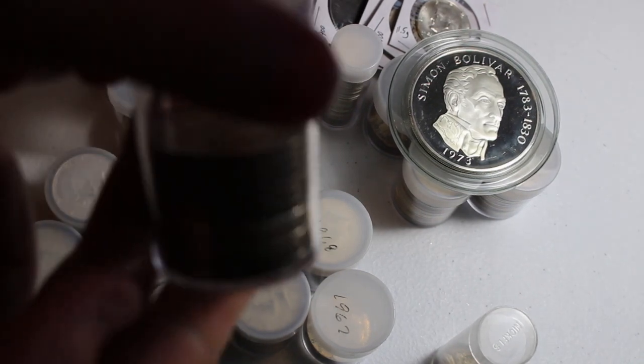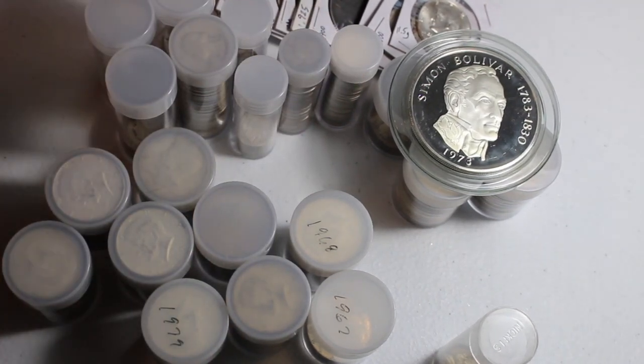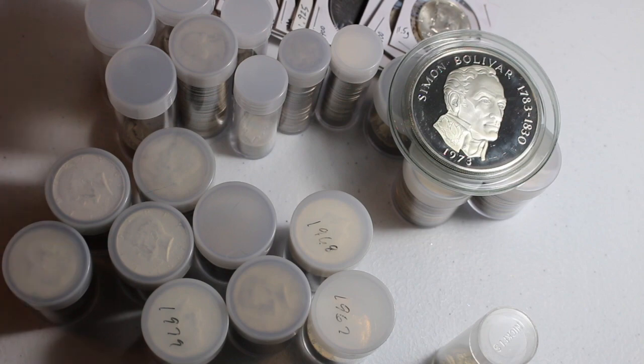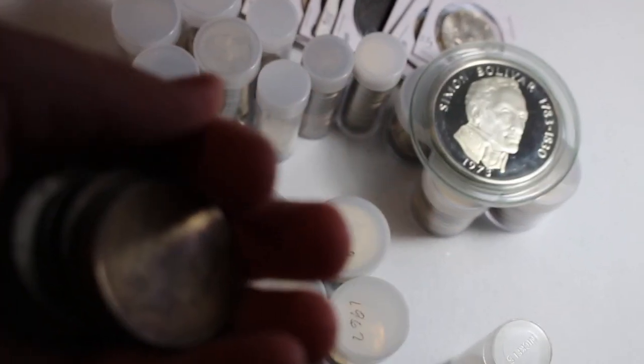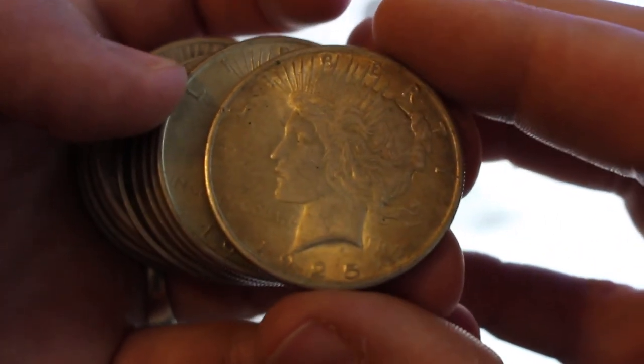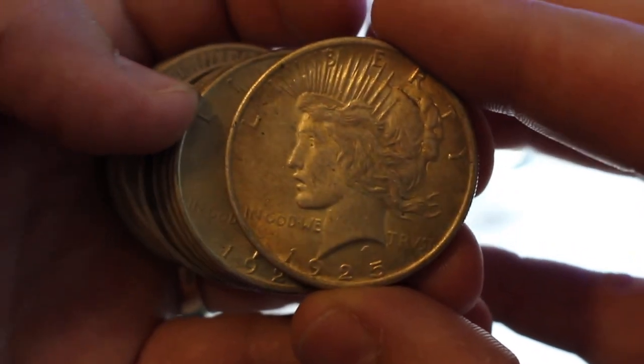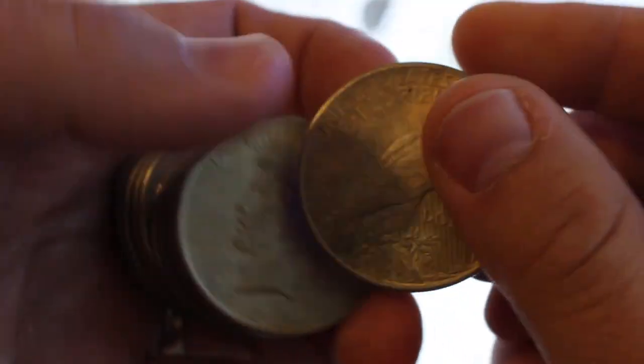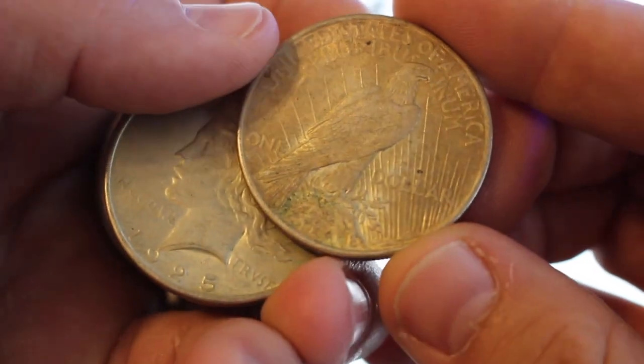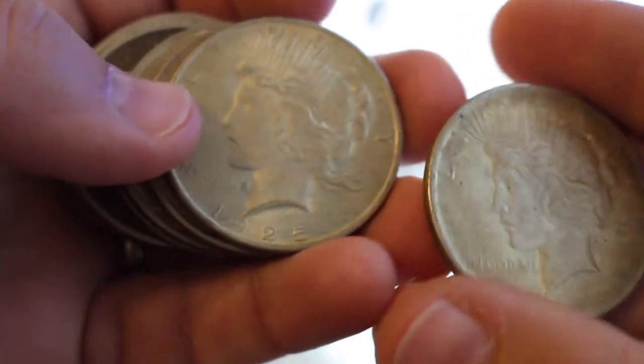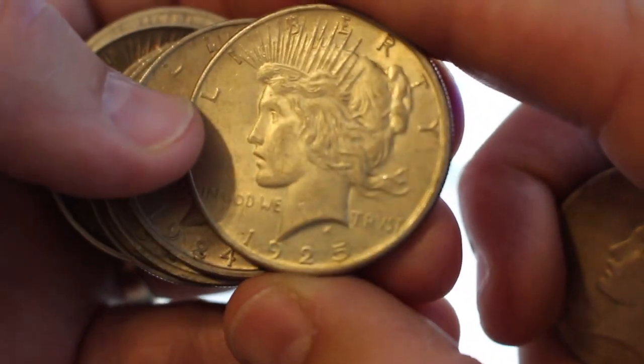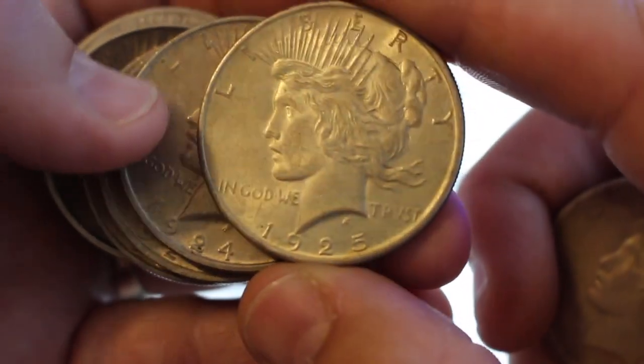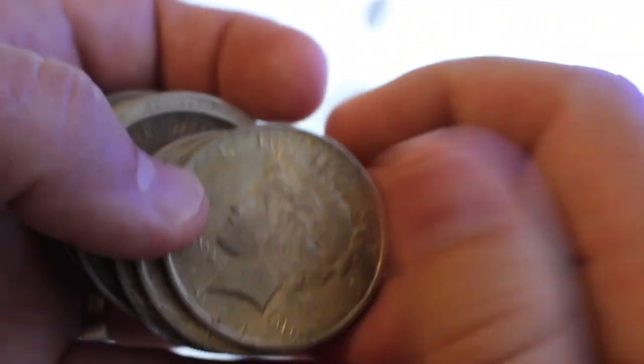Next, we're going to look at a tube of peace dollars that I've got. Like Morgans. I love me some peace dollars, so let's see if I can get this thing to focus in here. There we go. All right. 1925 with some toning. Nice peace dollar. A little dirty, but beautiful coins in general.